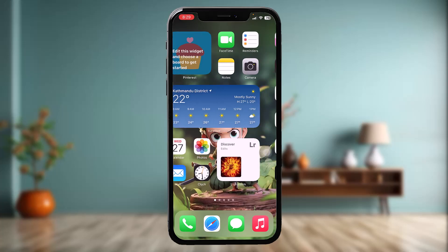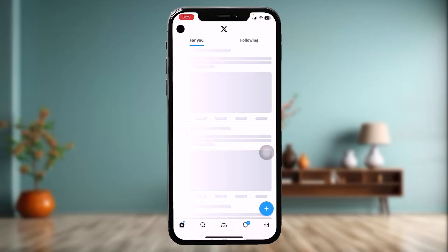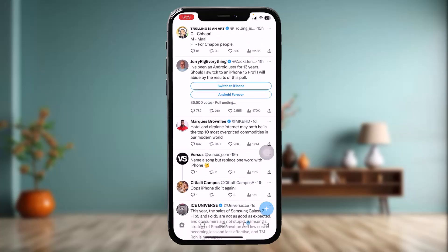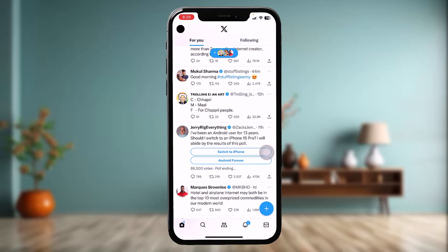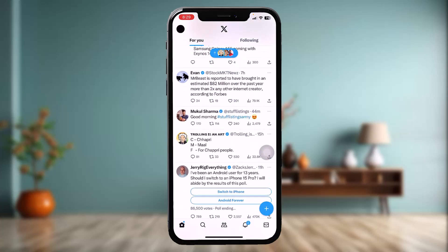The first thing you can do is open up your X app and check to see if the user who sent the media to you has blocked you or deleted their account, because that might also be causing the 'media is not available' issue you are facing.